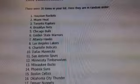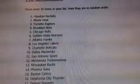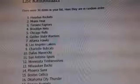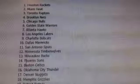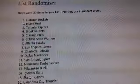We have the Rockets, the Heat, the Raptors, and the Nets. Congratulations five times. Rockets, Heat, Raptors, and Nets.